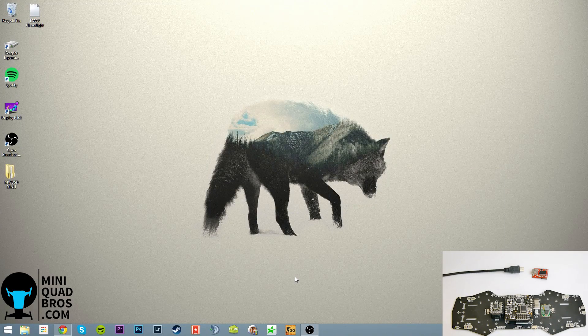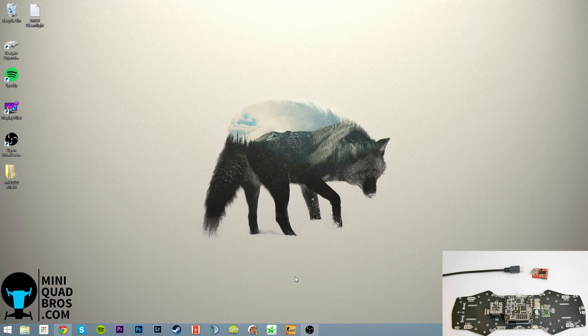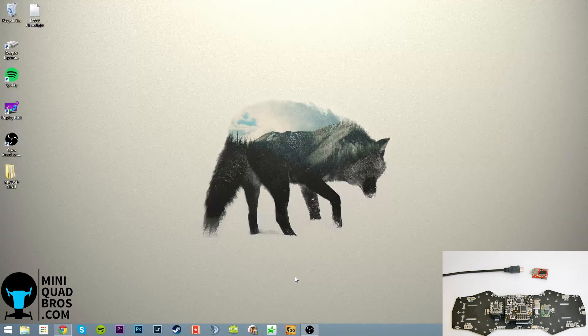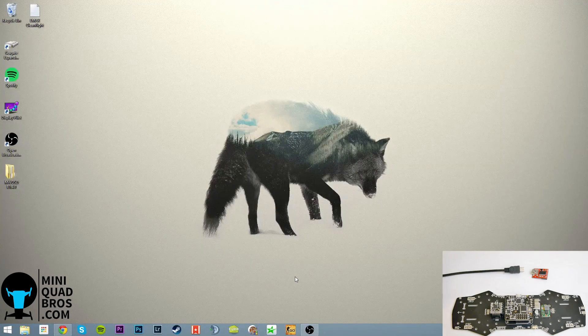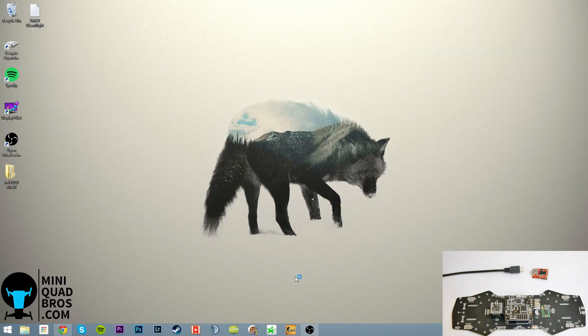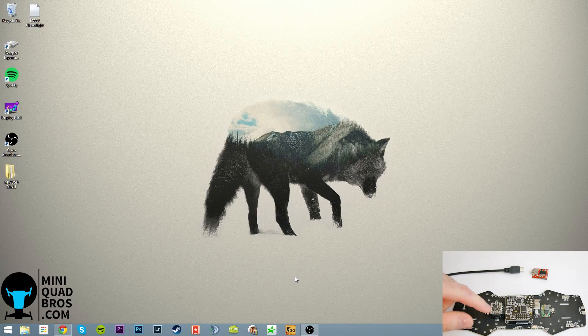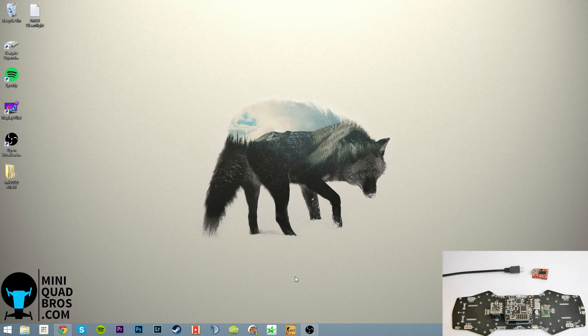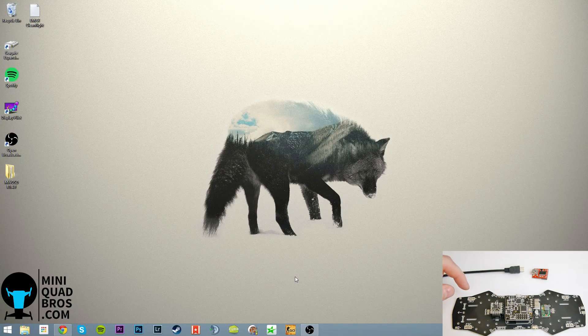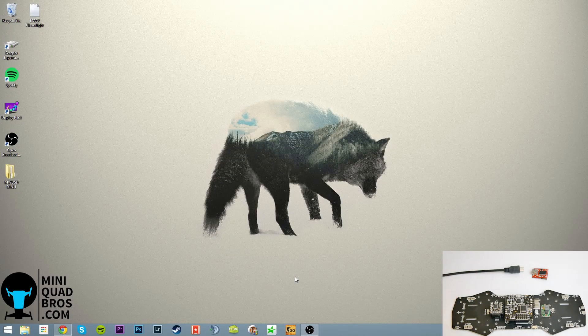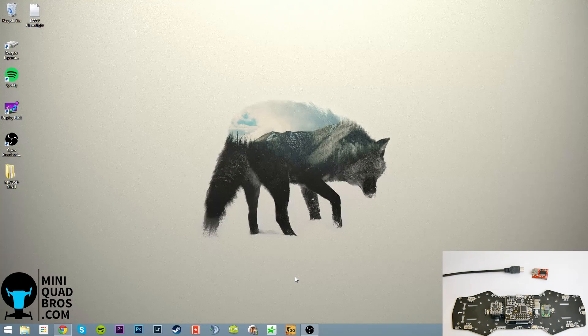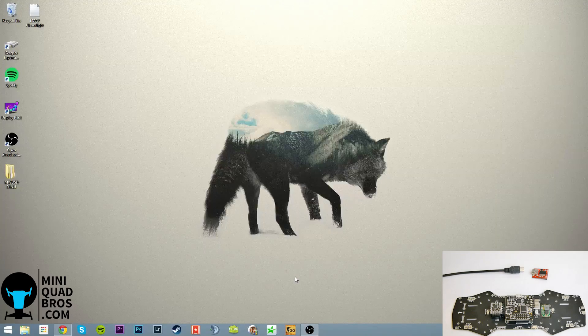What's going on guys, Zach from MiniQuadBros here. Today I'm going to go over this new PDB and more specifically how to flash this Minim OSD on it because it doesn't come with anything. This is going to be quick and concise so follow along.